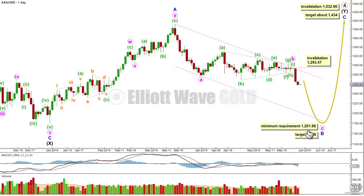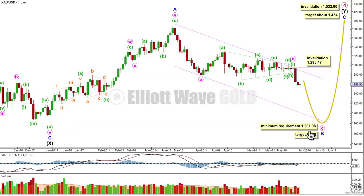The first structure in the combination was a zigzag. It's labeled intermediate wave w and it ends off to the left of the chart. The second structure beginning here may therefore be a flat correction or possibly a triangle. A flat is a much more common structure than a triangle, so that's what we'll expect to see for intermediate wave y.